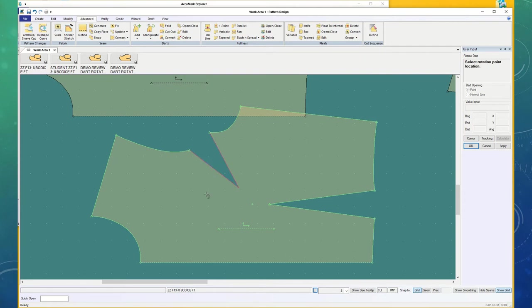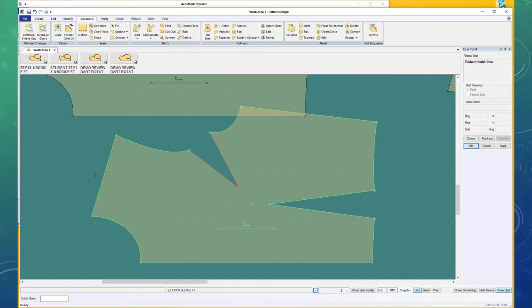Choose your dart to rotate. And the Rotation Point Location, instead of snapping to the shoulder seam where I touched, it located down here where it says grid, it located on a grid corner. And then when I choose the fold line, it did choose that line.